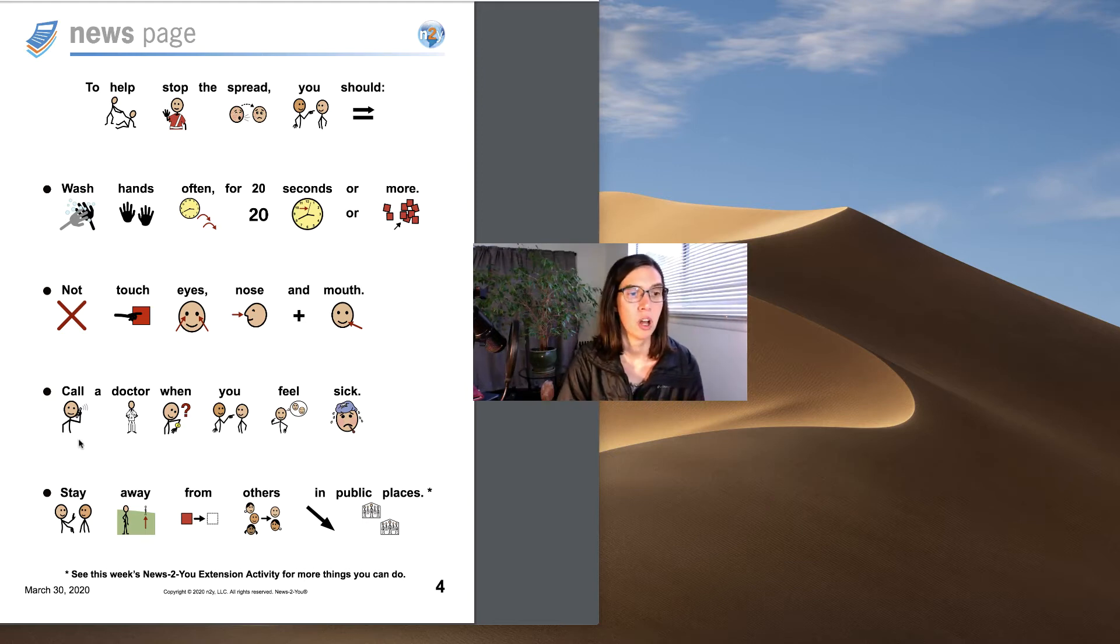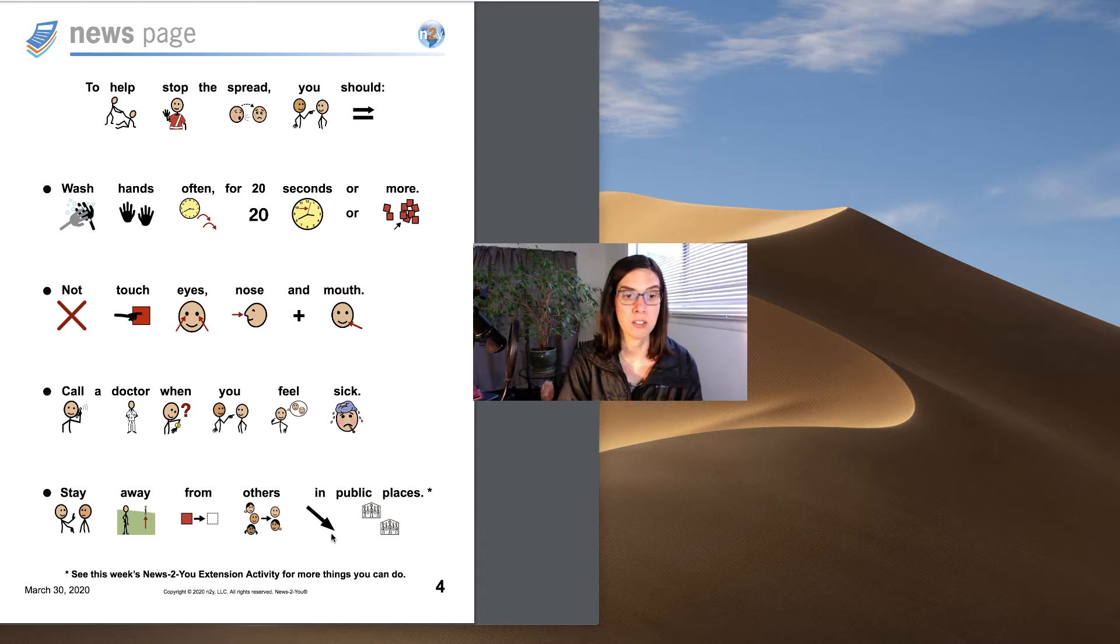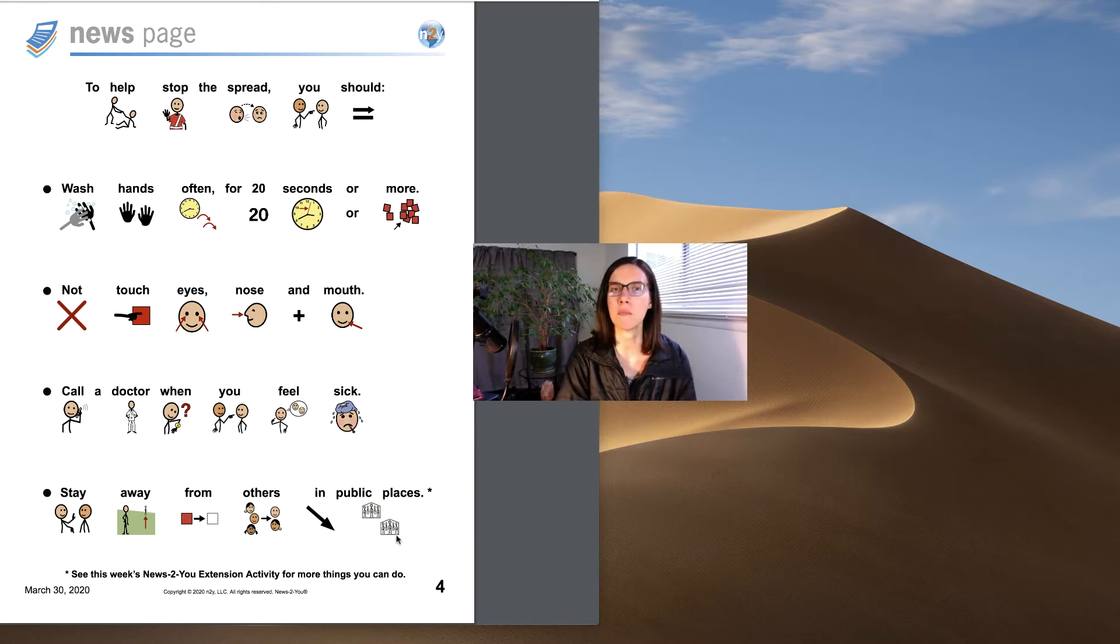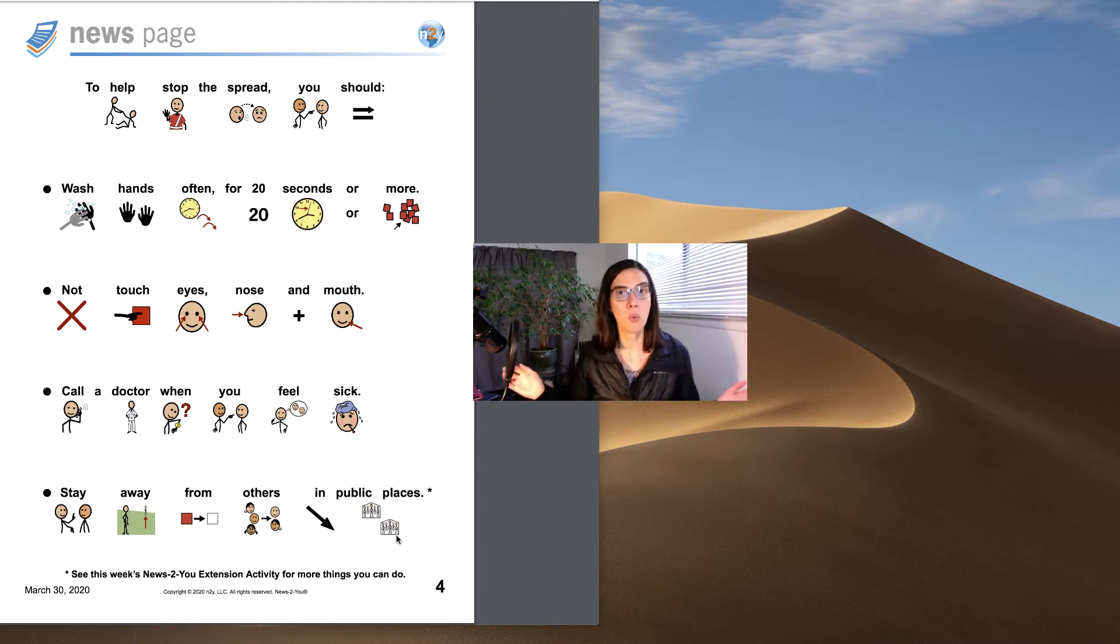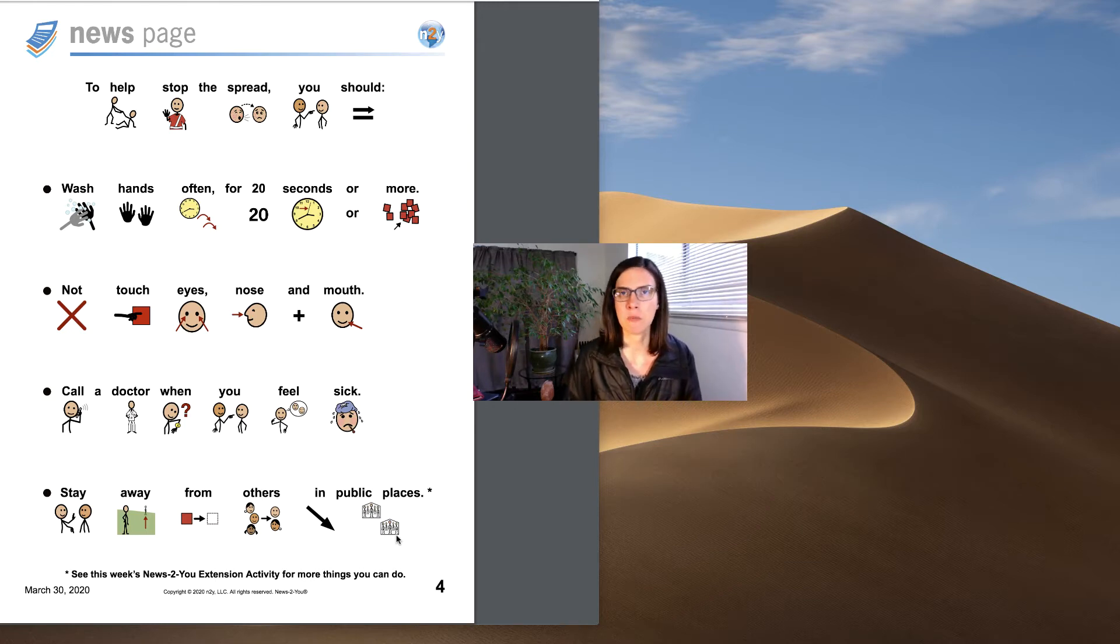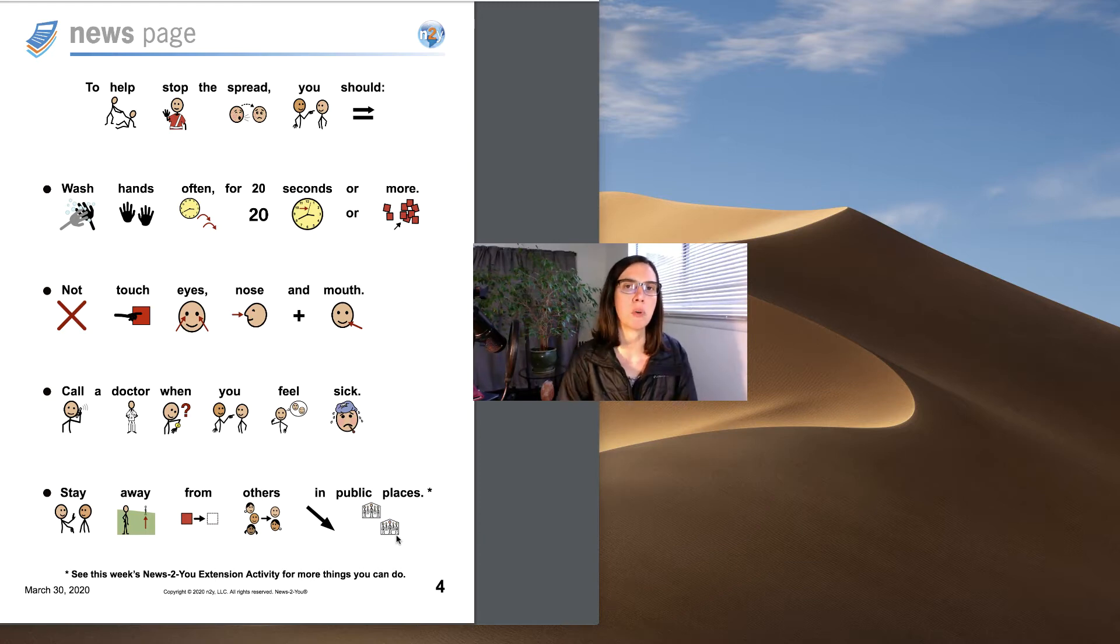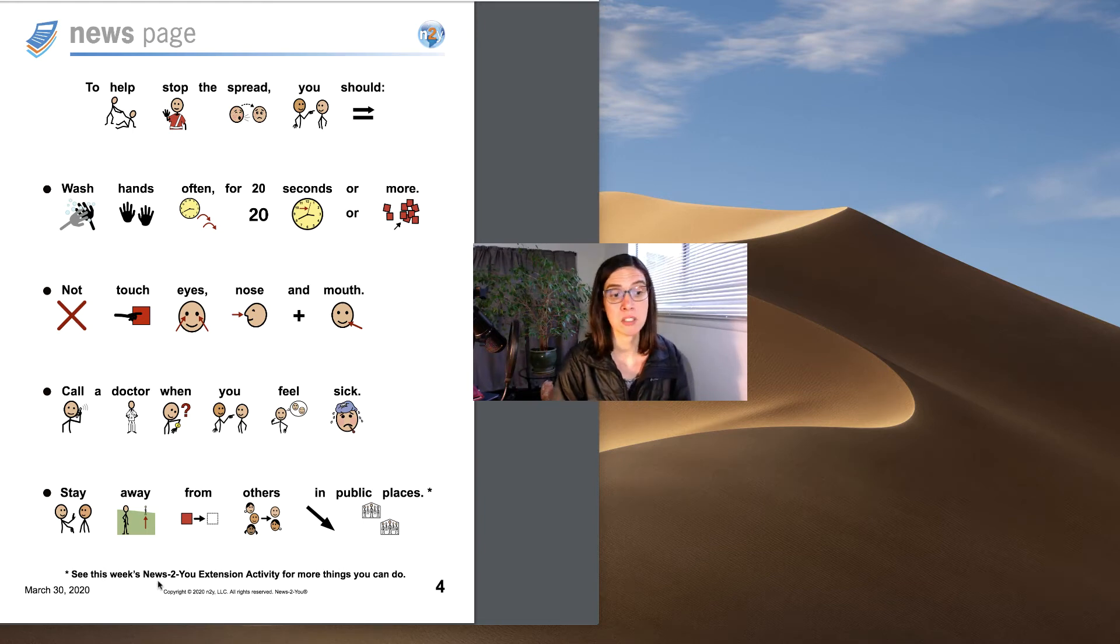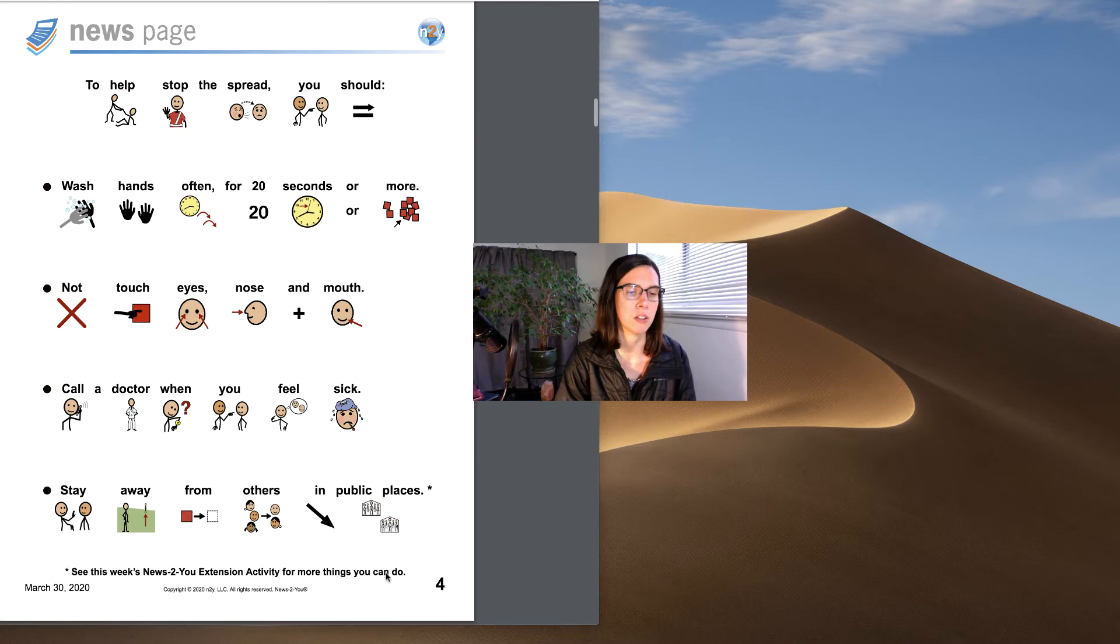You should call a doctor when you feel sick. And you should stay away from others in public places. So if you do need to go someplace, a lot of people like to take walks. Just make sure that you're at least six feet away from someone else. And if you don't really know what six feet is, you can ask help from your parents or whoever is with you to know how far is safe to stay from other people when you're out taking a walk. And we'll see this week's News to You extension activity for more things you can do. That'll be in another lesson.